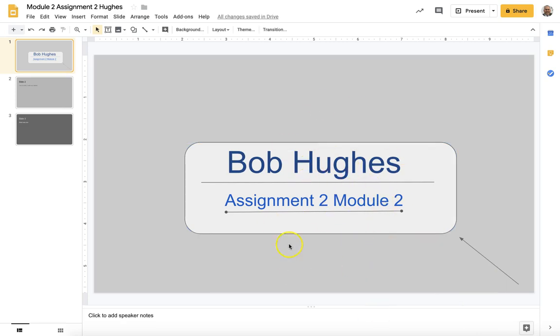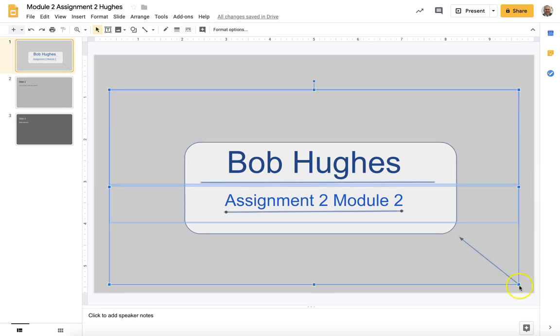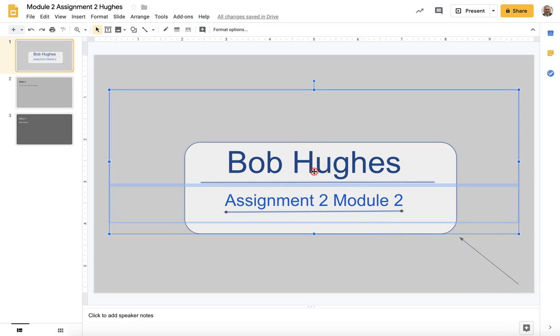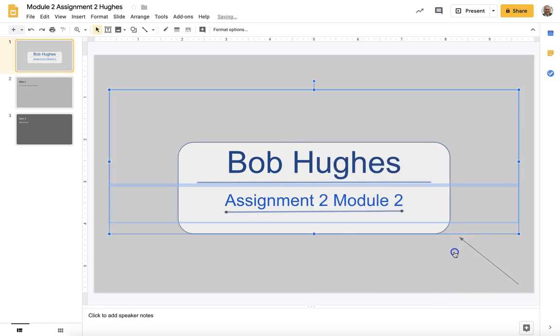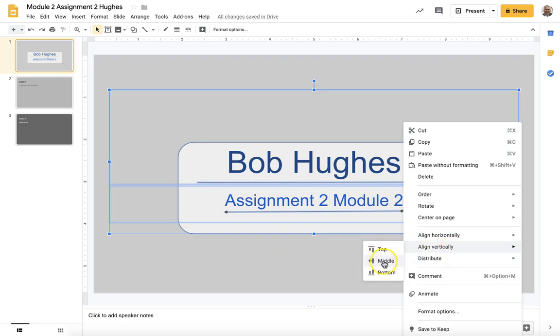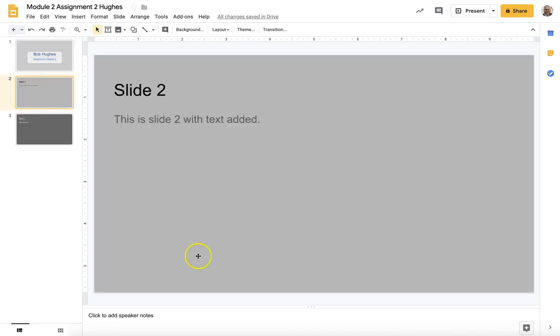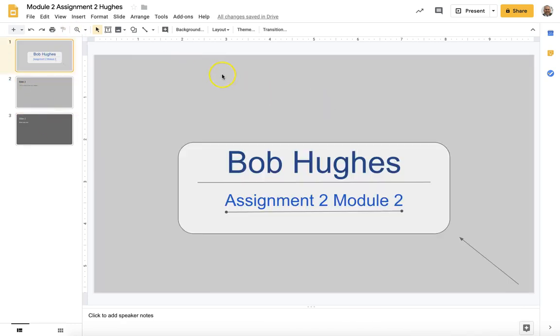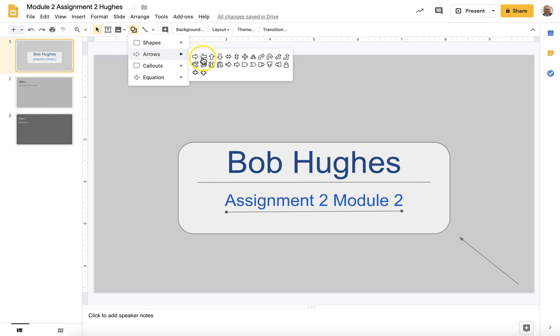So that should do it. Now I could at this point highlight all of this and center it, take that one out of the equation, but you don't have to do this. We're going to center, there we go. Distribute, no we don't want to do that. That's it.